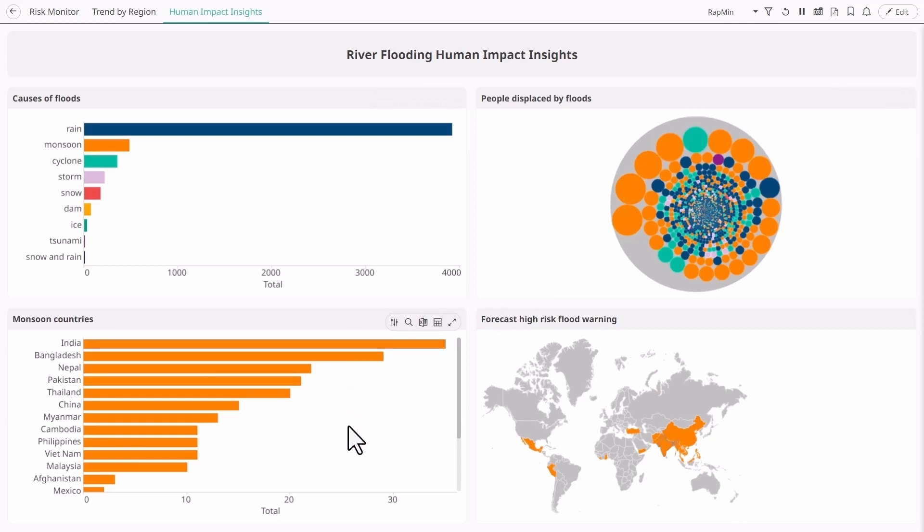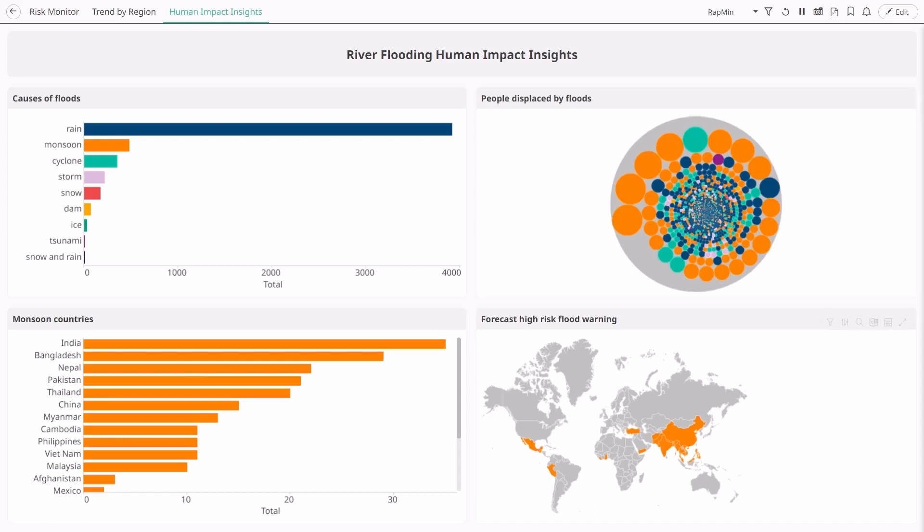We can visualise which countries have the most monsoons and overlay the information against our model predictions. By combining our flood risk strategy with insights on monsoon-prone countries like India and Bangladesh, we can proactively identify high risk areas and implement early strategies to save lives and mitigate the devastating impact of floods.